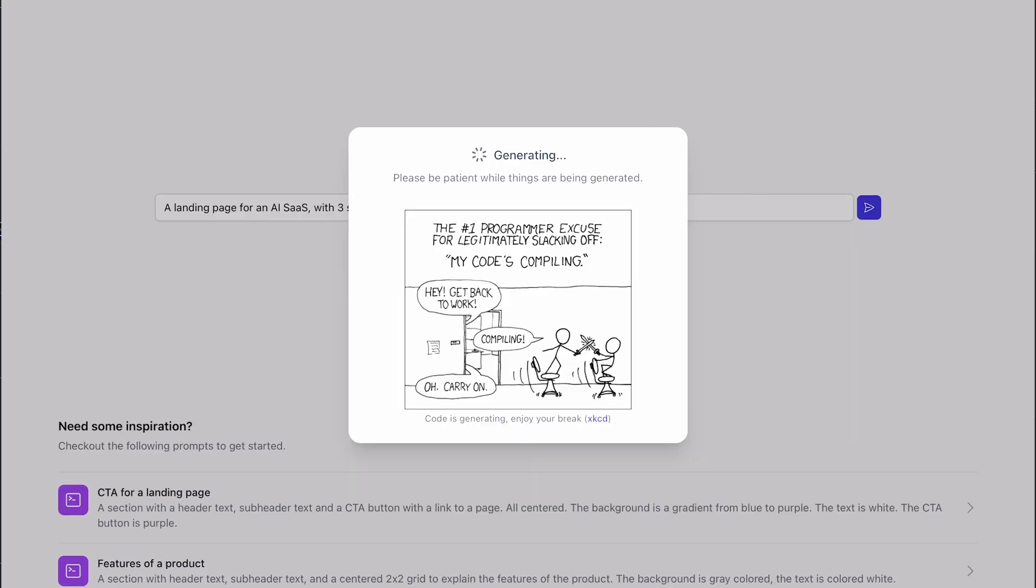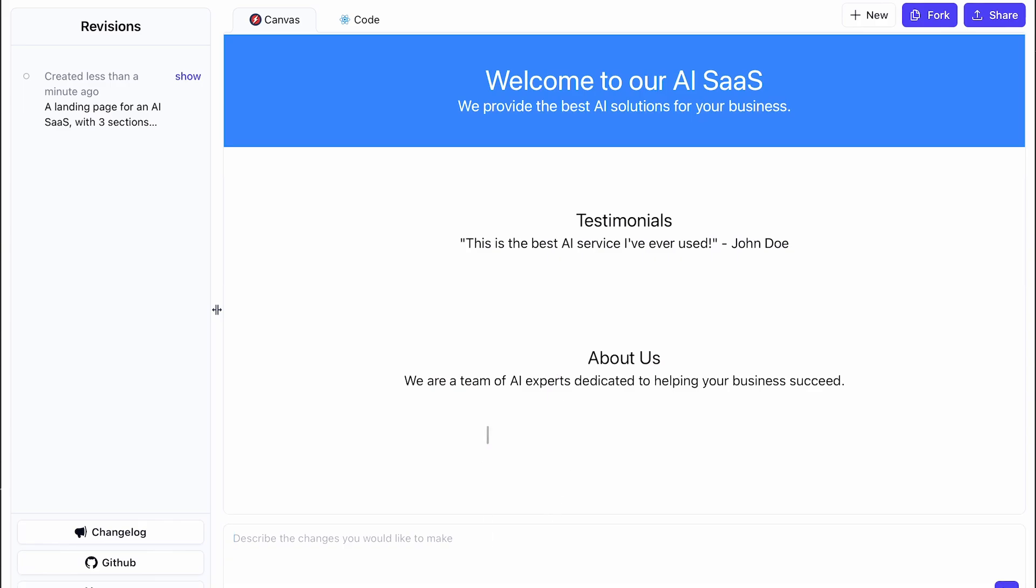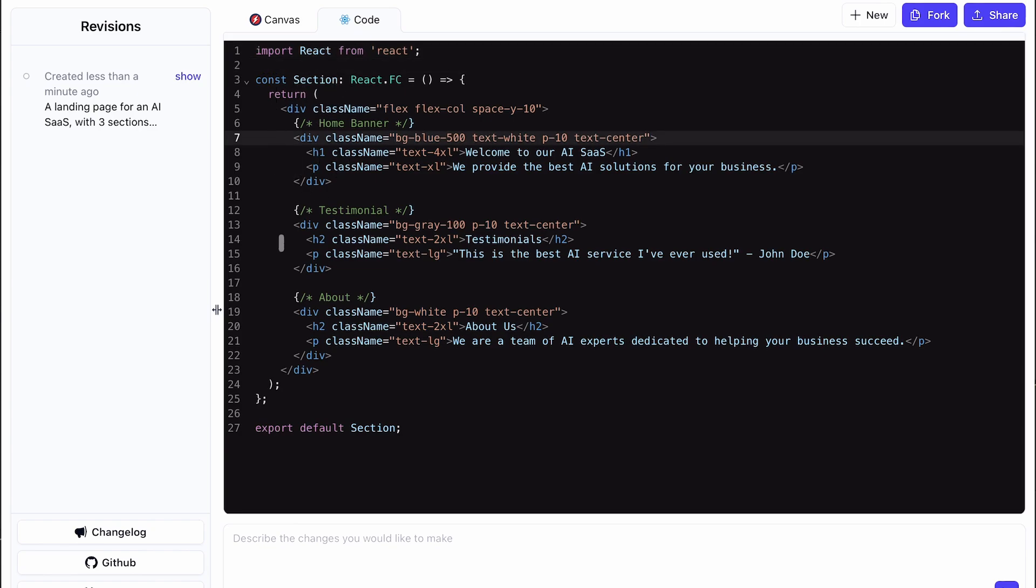Then you'll see that it's being built. Once it's built, you'll see the page like this. Here you can see the page that it has built. It's pretty cool. If you make your prompt more detailed, it will make more detailed pages. You can also look at the code over here. It generates React code. Looks pretty cool.